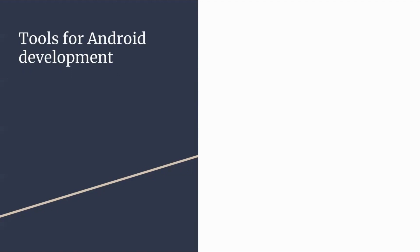There are many Android development tools to choose from. That's because the Android market is huge. Knowing how to choose the right tools for Android development can be tricky.